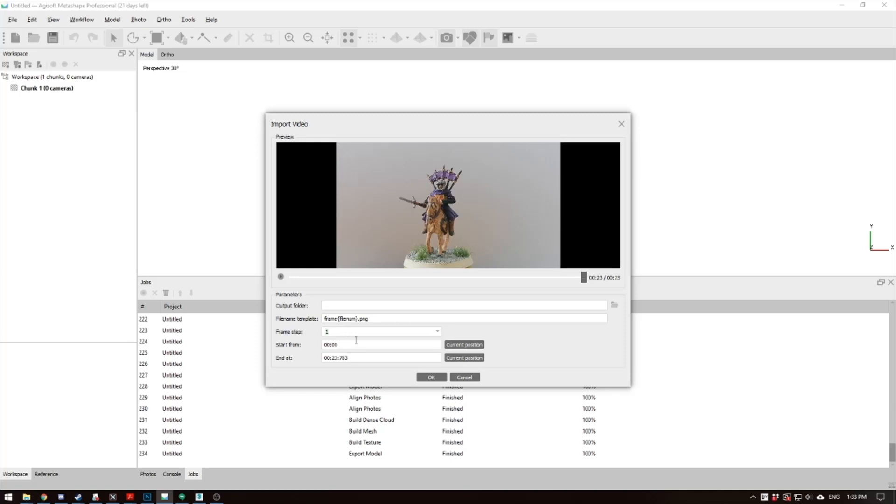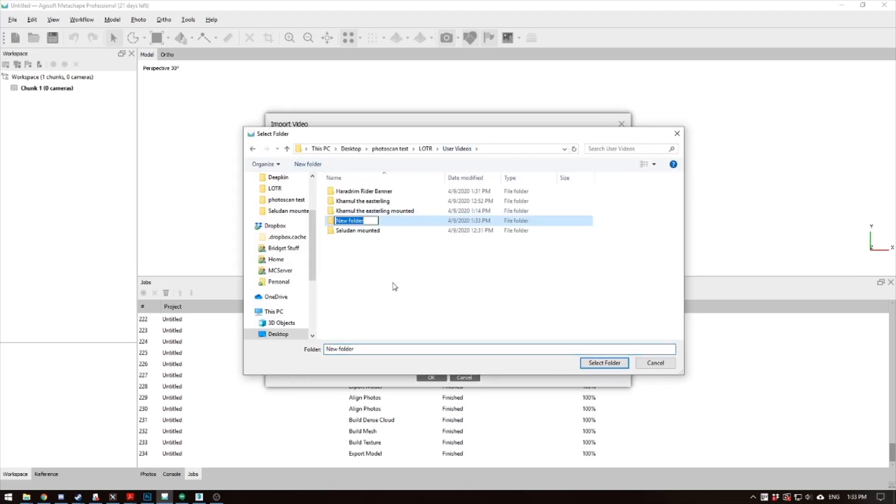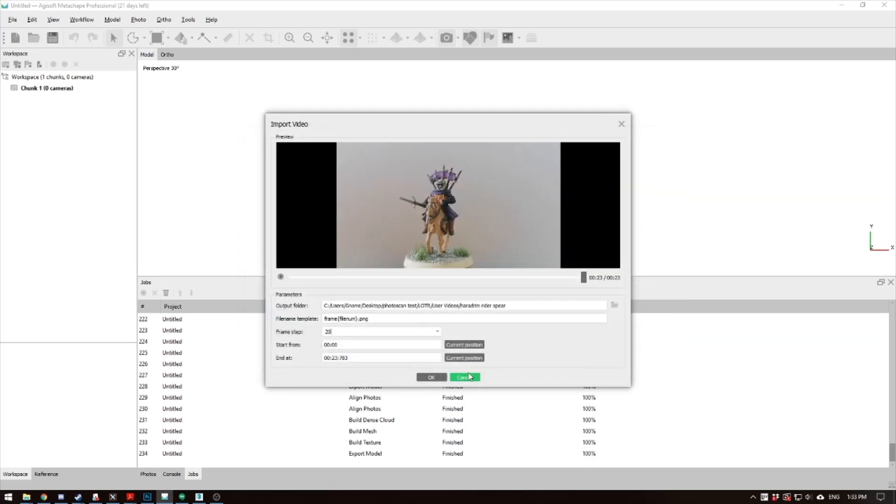Frame Step, I found anywhere between 15 and 20 works well. For slower videos, you want about 10, 15 for faster. Sorry, for slower videos, you want a higher number. For faster videos, you want a lower number. So in this case, we're going to use about 20. Then you go to your Output Folder, and we're just going to call this Herodron Rider Spear. Select Folder, and then hit OK.